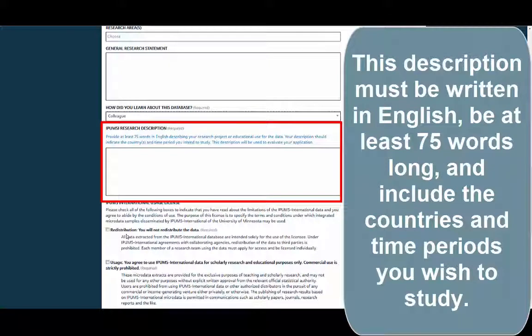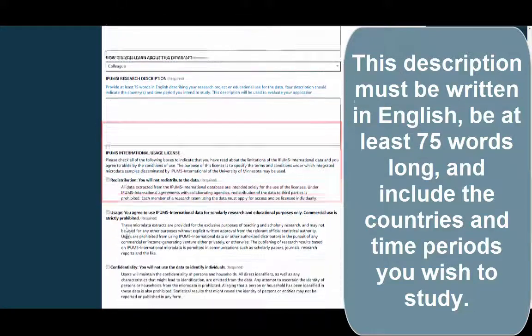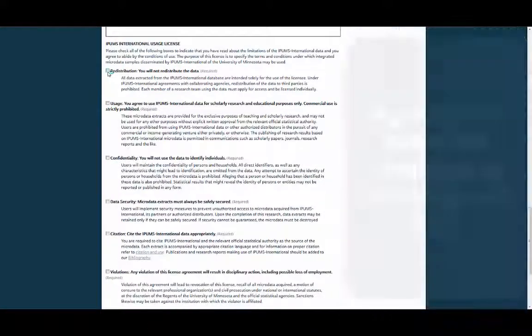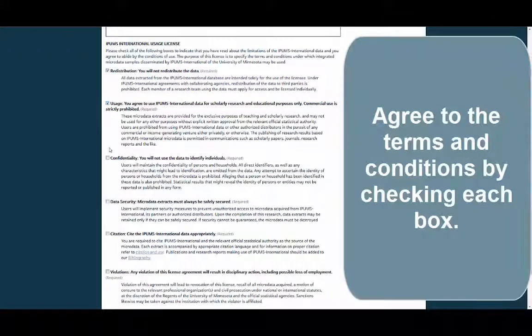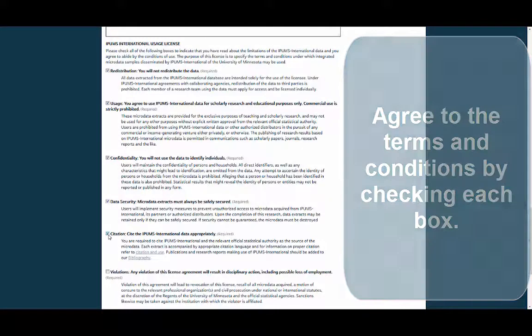This description must be written in English, be at least 75 words long, and include the countries and time periods you wish to study. Agree to the terms and conditions by checking each box.